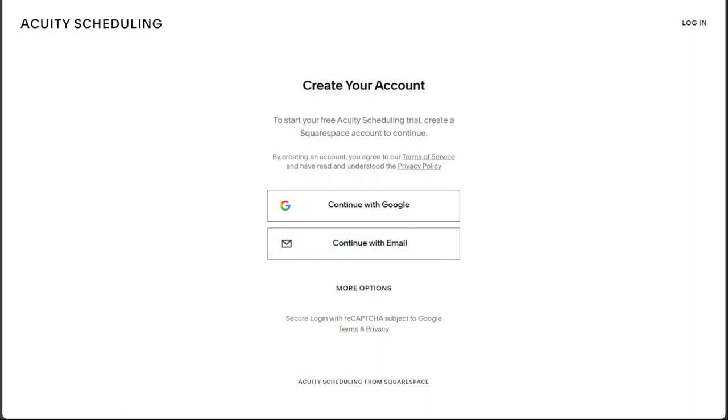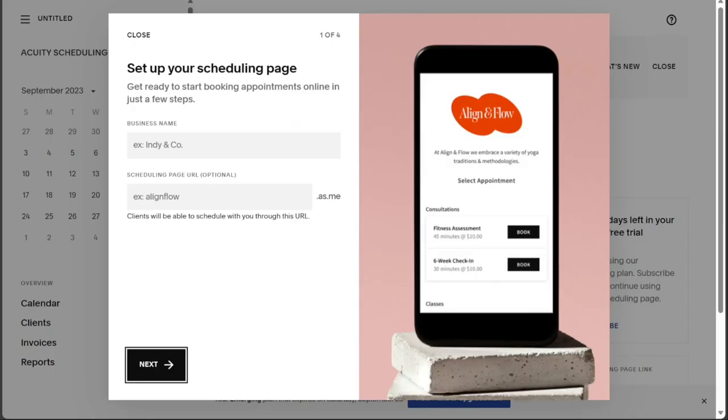After selecting your preferred method and completing the necessary steps, you will successfully create your Acuity Scheduling account. Once your account is created, you'll be directed to your account dashboard.